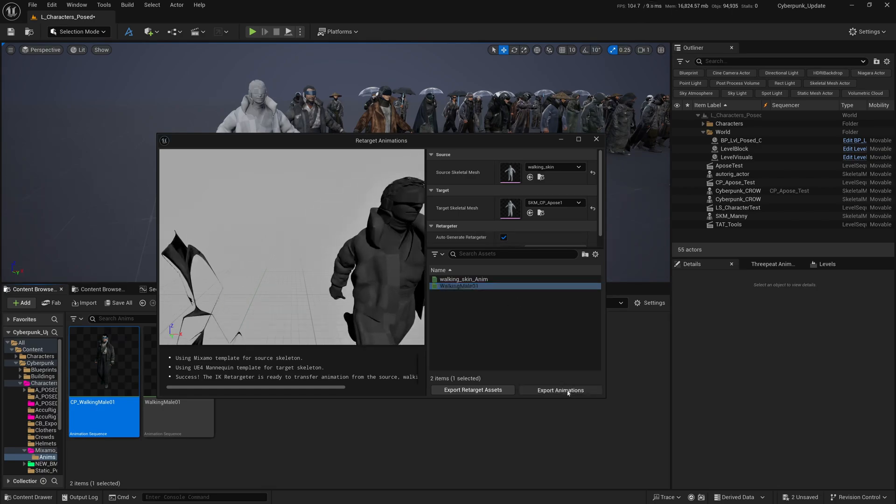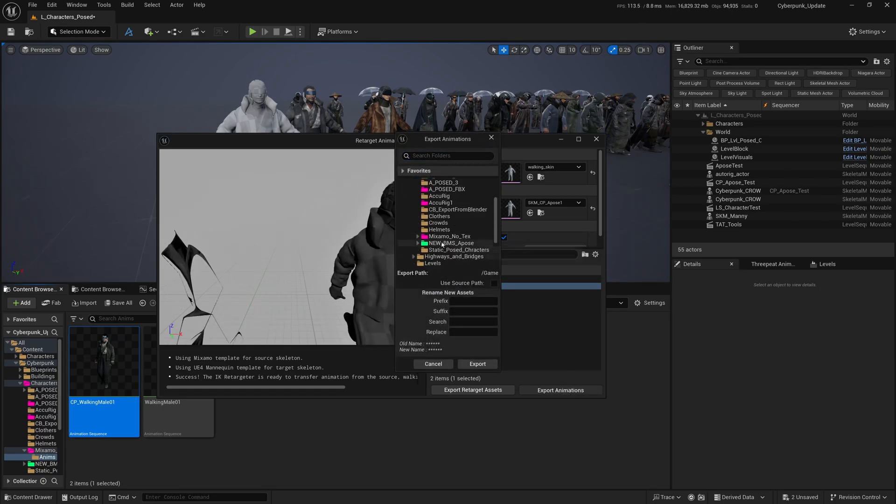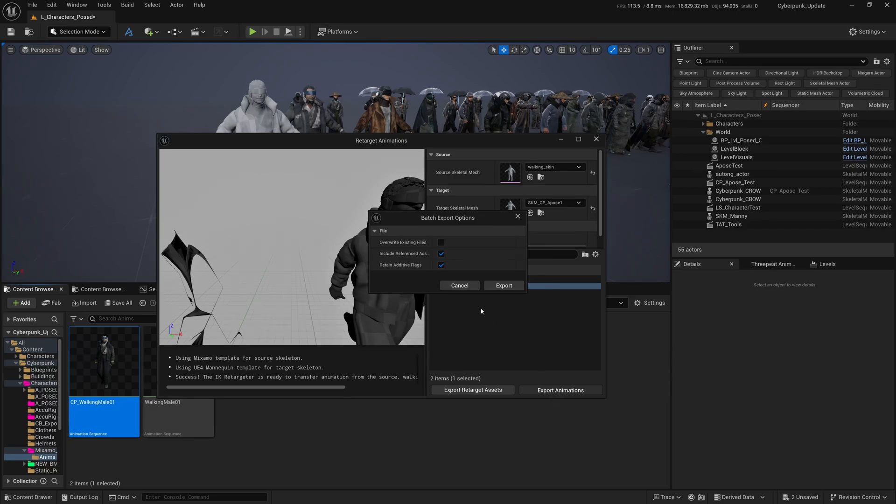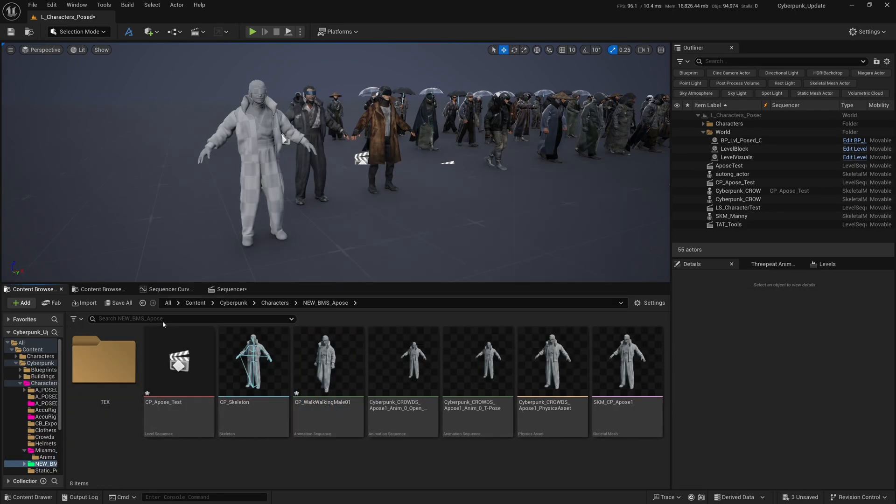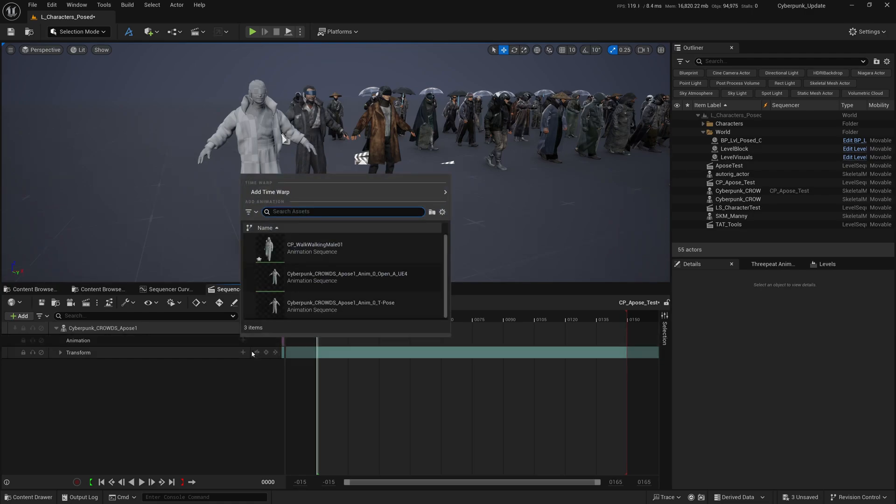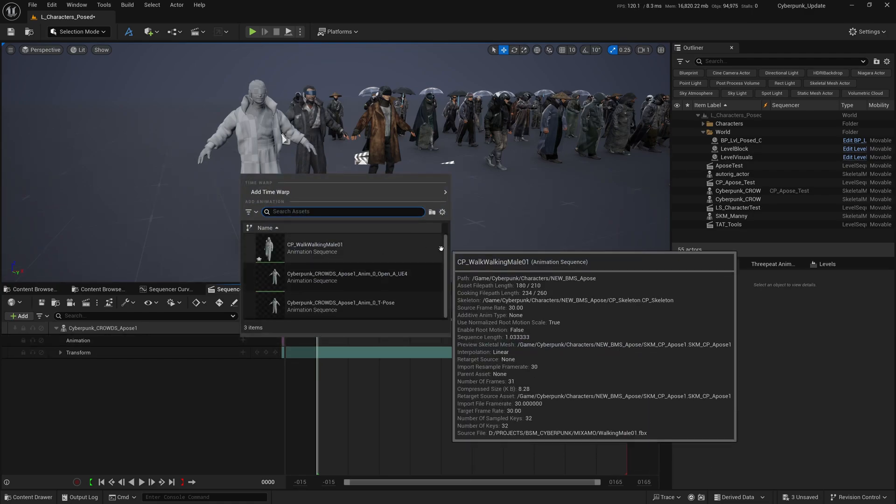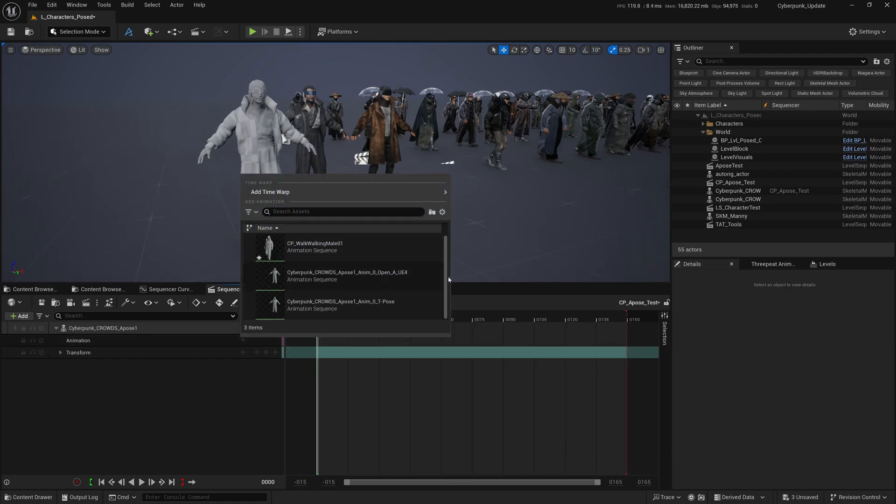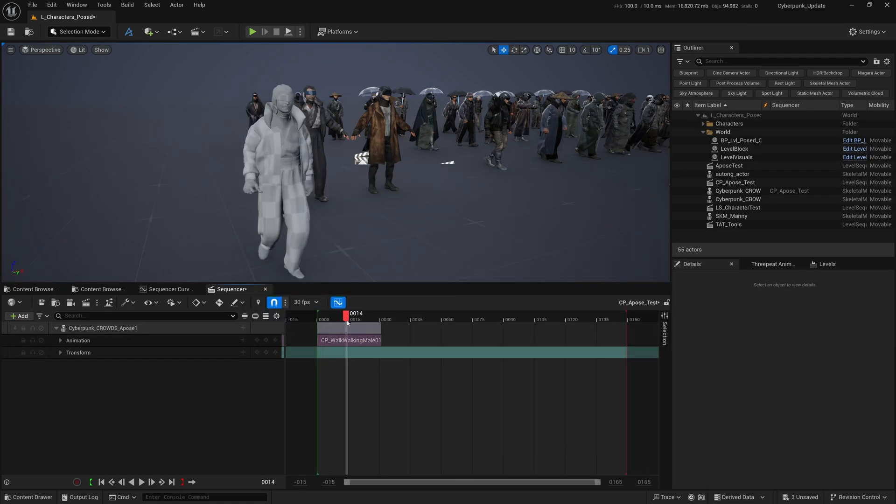I'm going to click Export Animation and put it into the same folder. We'll call this CP_Walk. Click Export, and we've got that animation here. I'm going to go back to the Sequencer, and now under Animation you'll see we have this walk sequence - and now it's walking.